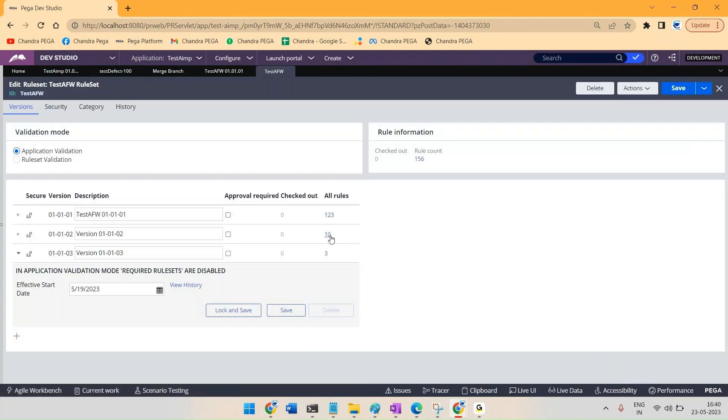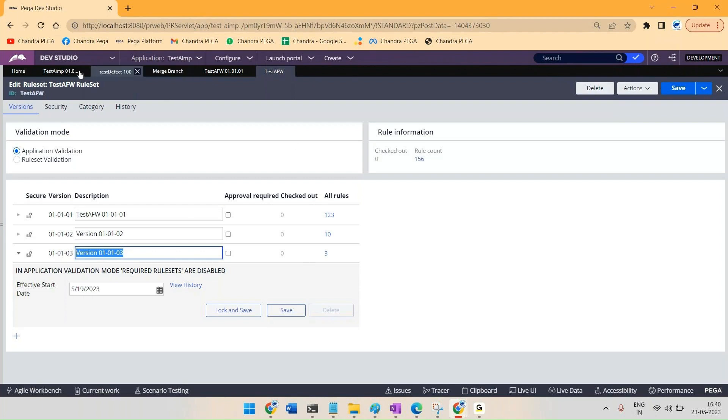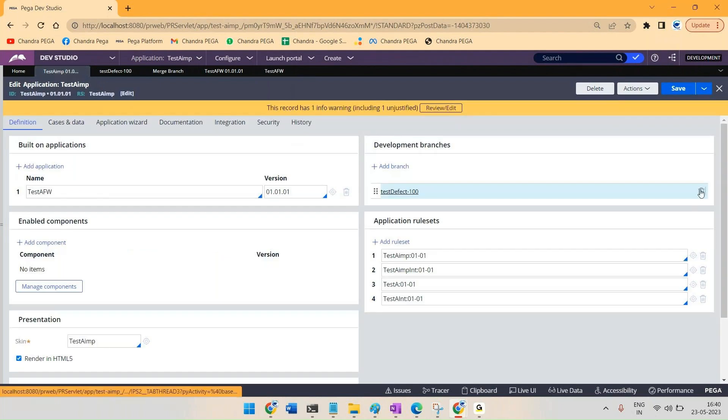Version number three has been created with these three rules. So this is how you merge the rules from a branch to this particular version. Once the merging is done, you can delete that particular branch. You can straight away delete it and save it.